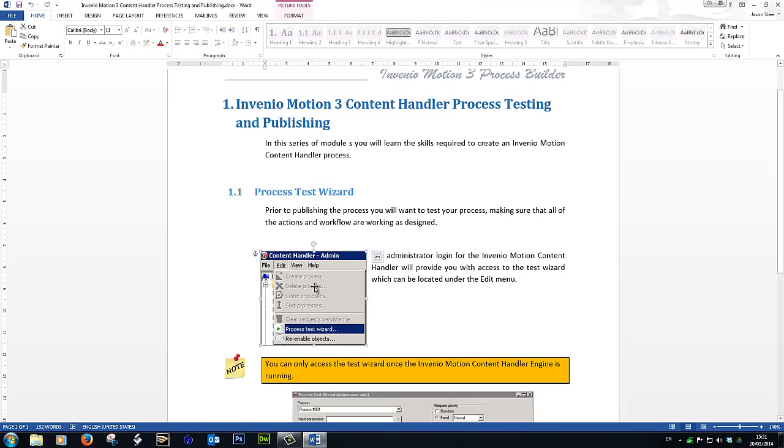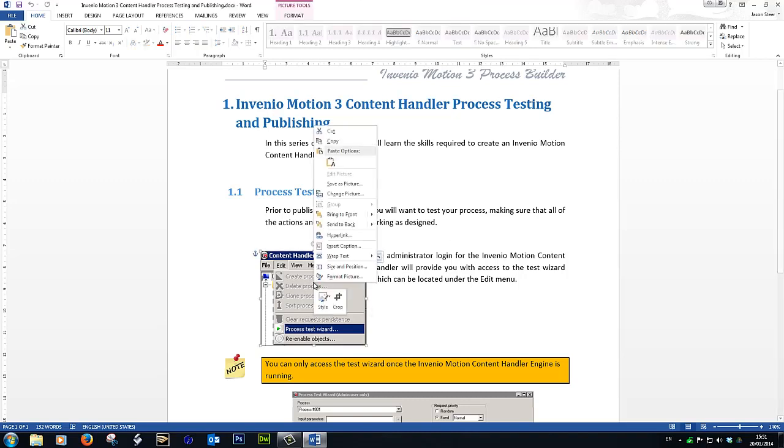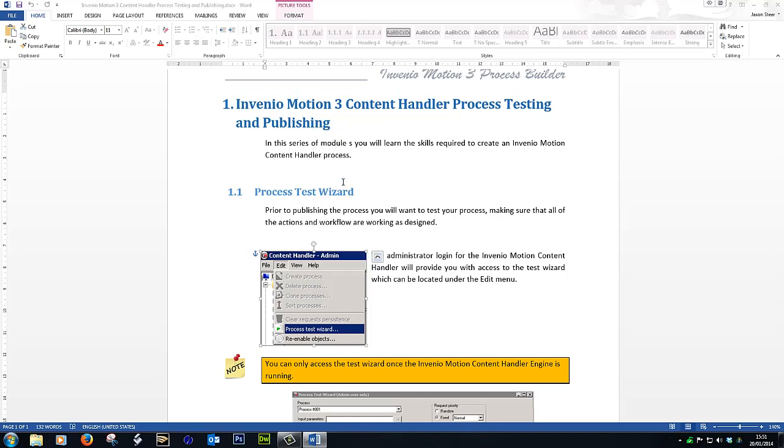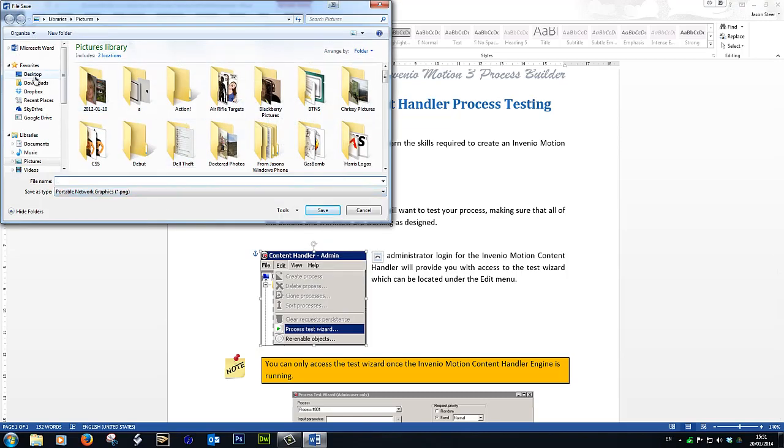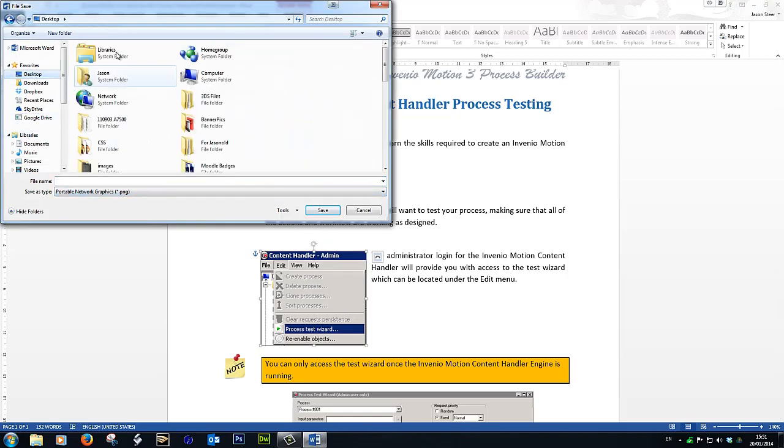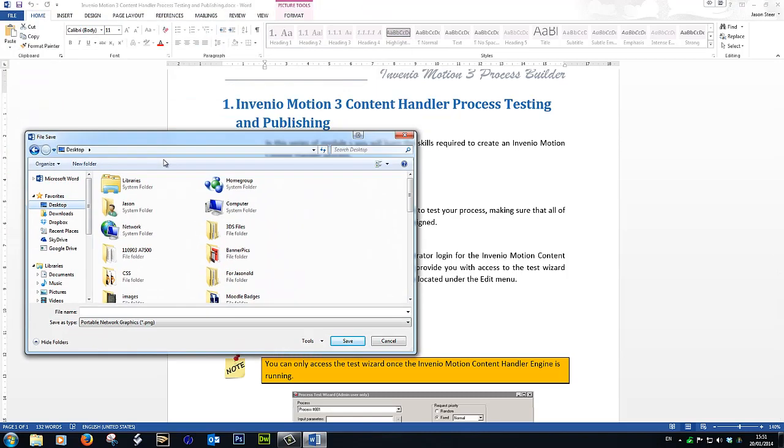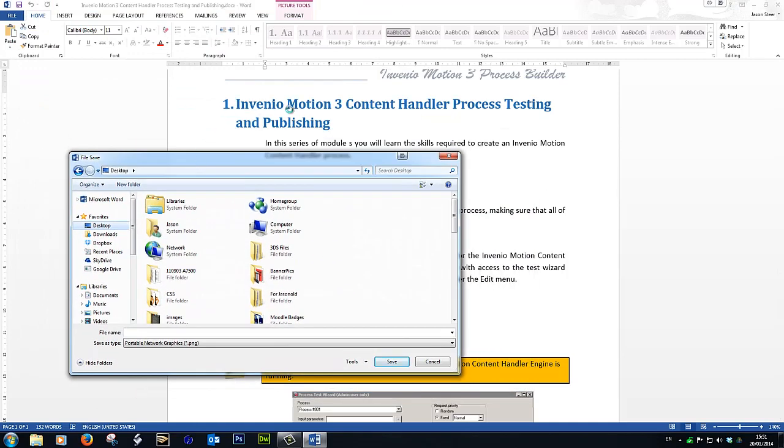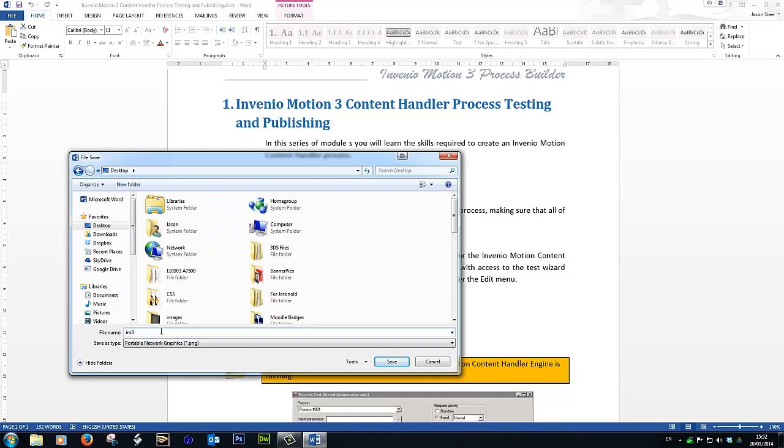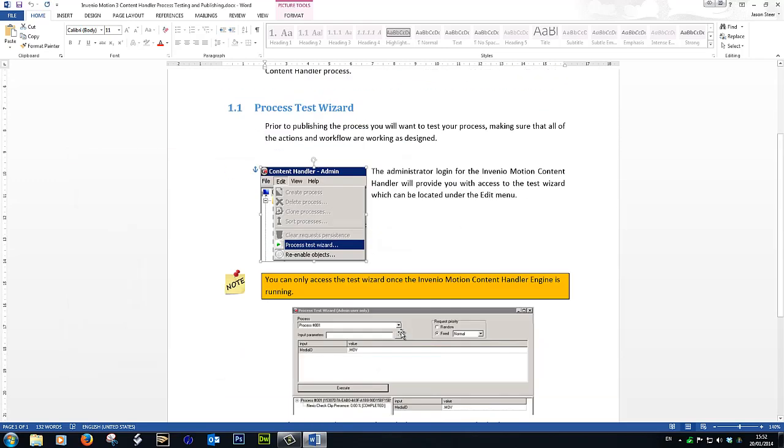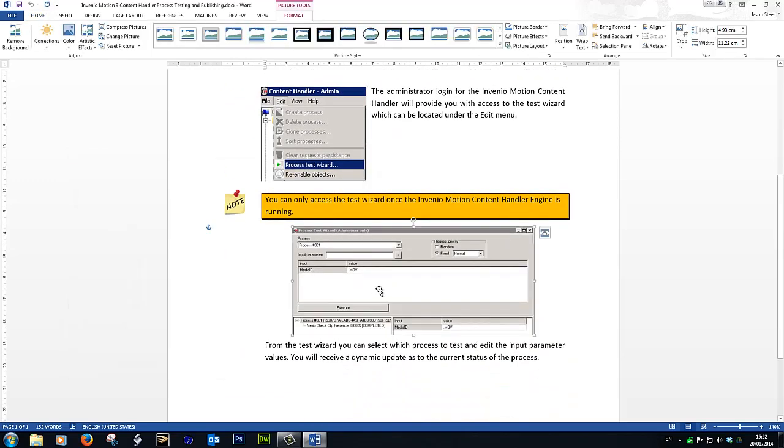So what I do is I right-click and we save picture. Let's just put it on our desktop for now. And as I'm making this document Invenio Motion 3 Content Handler Process Testing and Publishing document, let's just give it a name. We'll call it IM for Invenio Motion 3, and it's going to be my first image, so let's just call it number 1: IM31.